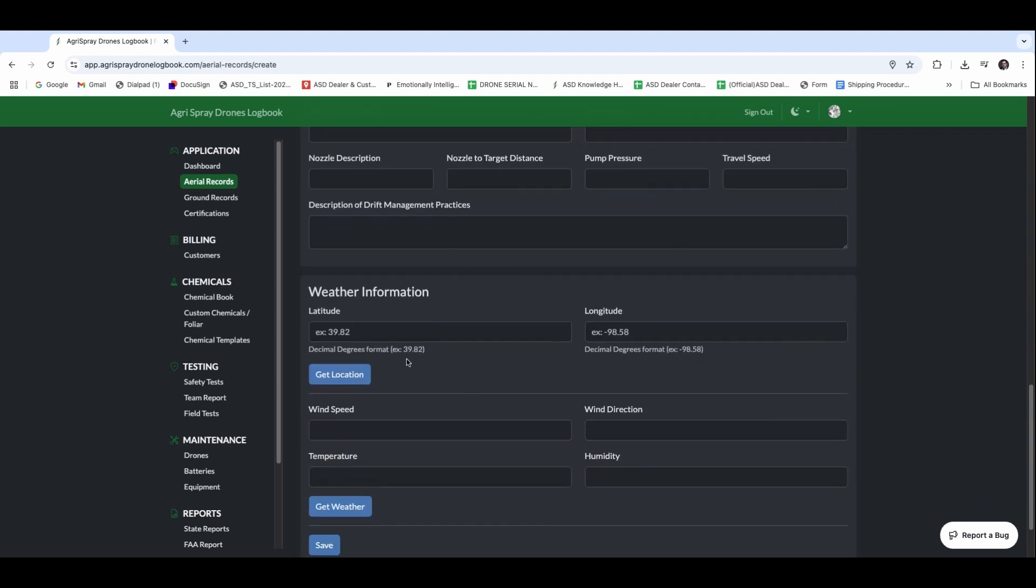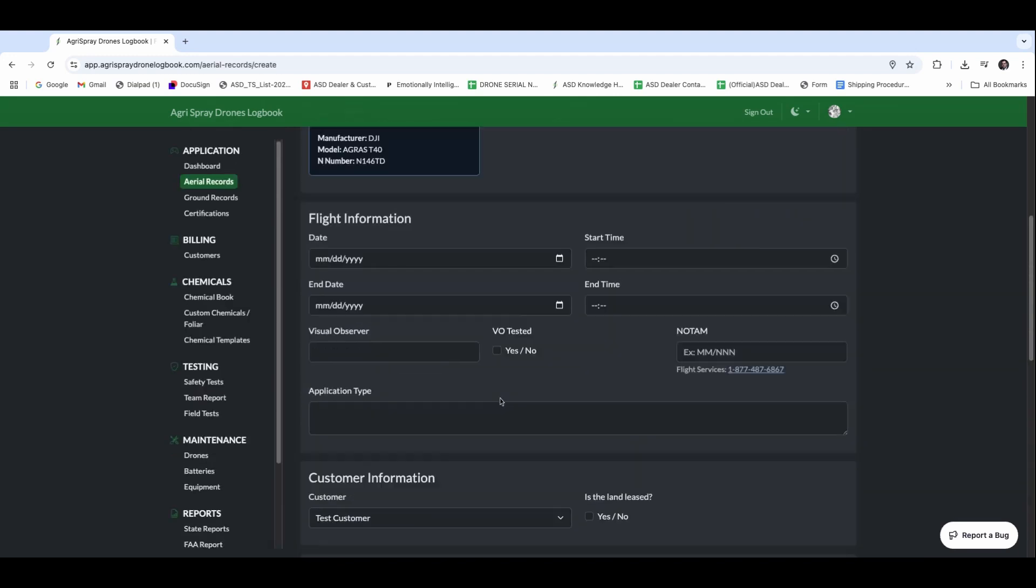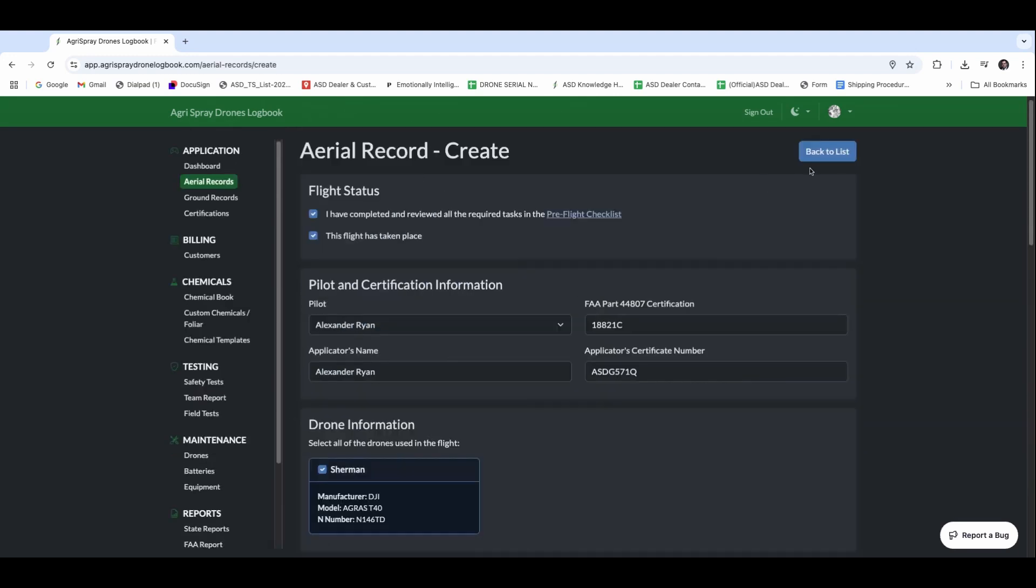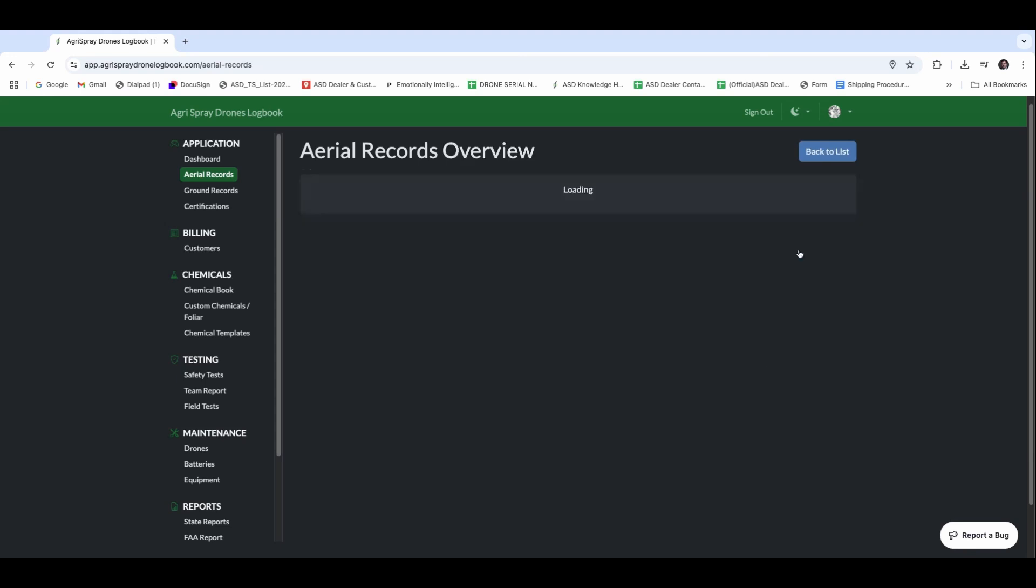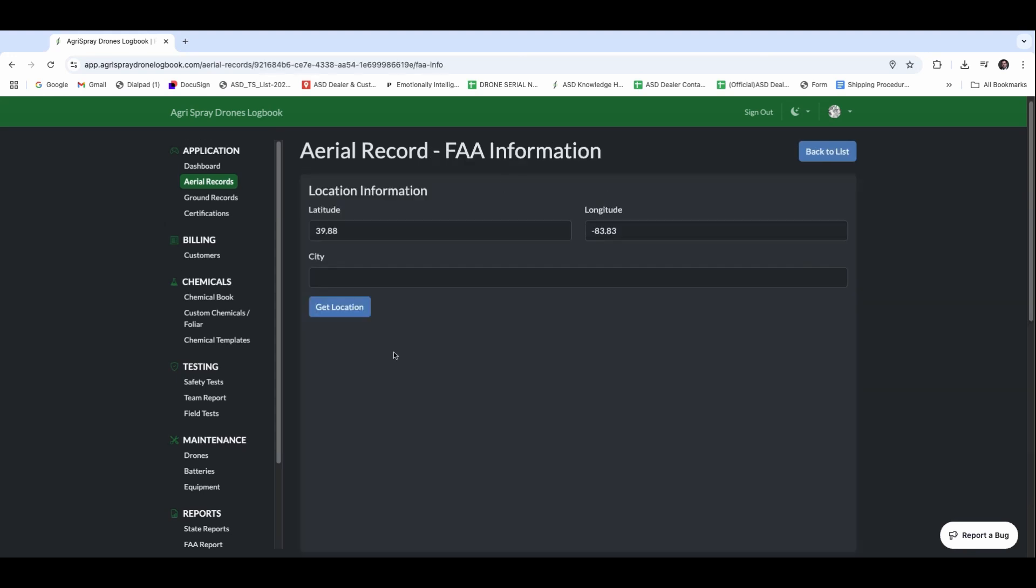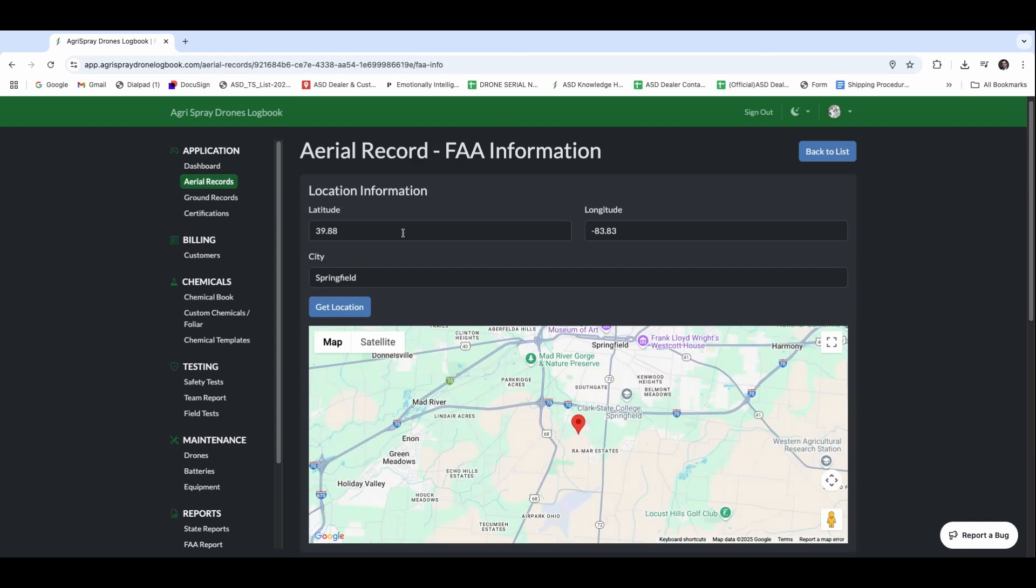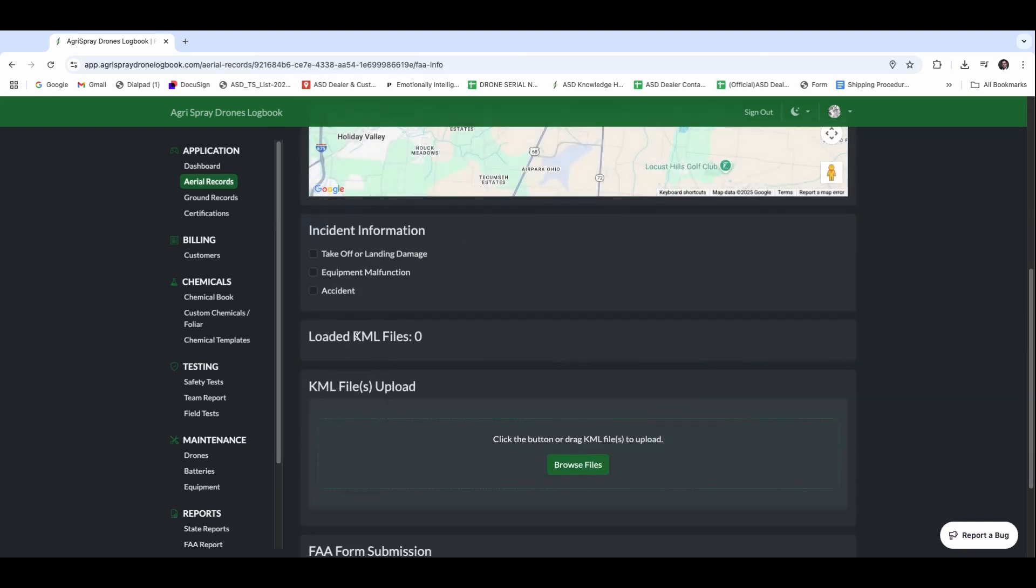Some other things, the weather information. If we hit get location, it's automatically going to incorporate our longitude latitude. And we can hit weather as well, and it's going to do those as well. Once we save that, it's going to generate a nice little report here. But we don't have to submit that yet. We're going to make sure that we have each of these pieces accounted for, the FAA information.